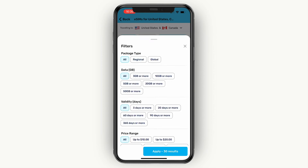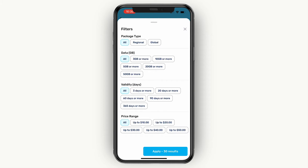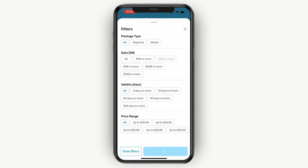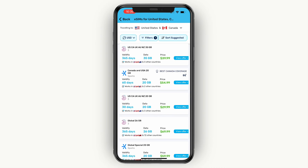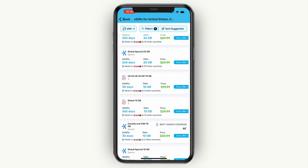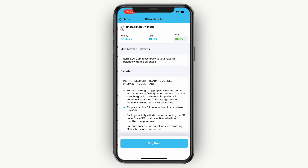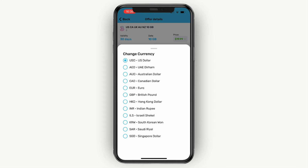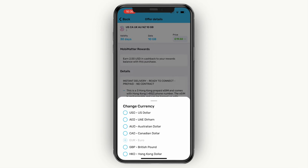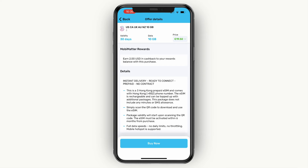Just find one that you want. You can also filter — for example, if I only need 10 gigabytes, I can click 10 gigabytes or more and then you will see a bunch with more than 10 gigabytes. For example, I'll take this one here. You can see that with this specific one you also earn $2 USD in cashback to your rewards balance. This one is 19 — my currency is euro, so it's 19 euros and 50 cents.